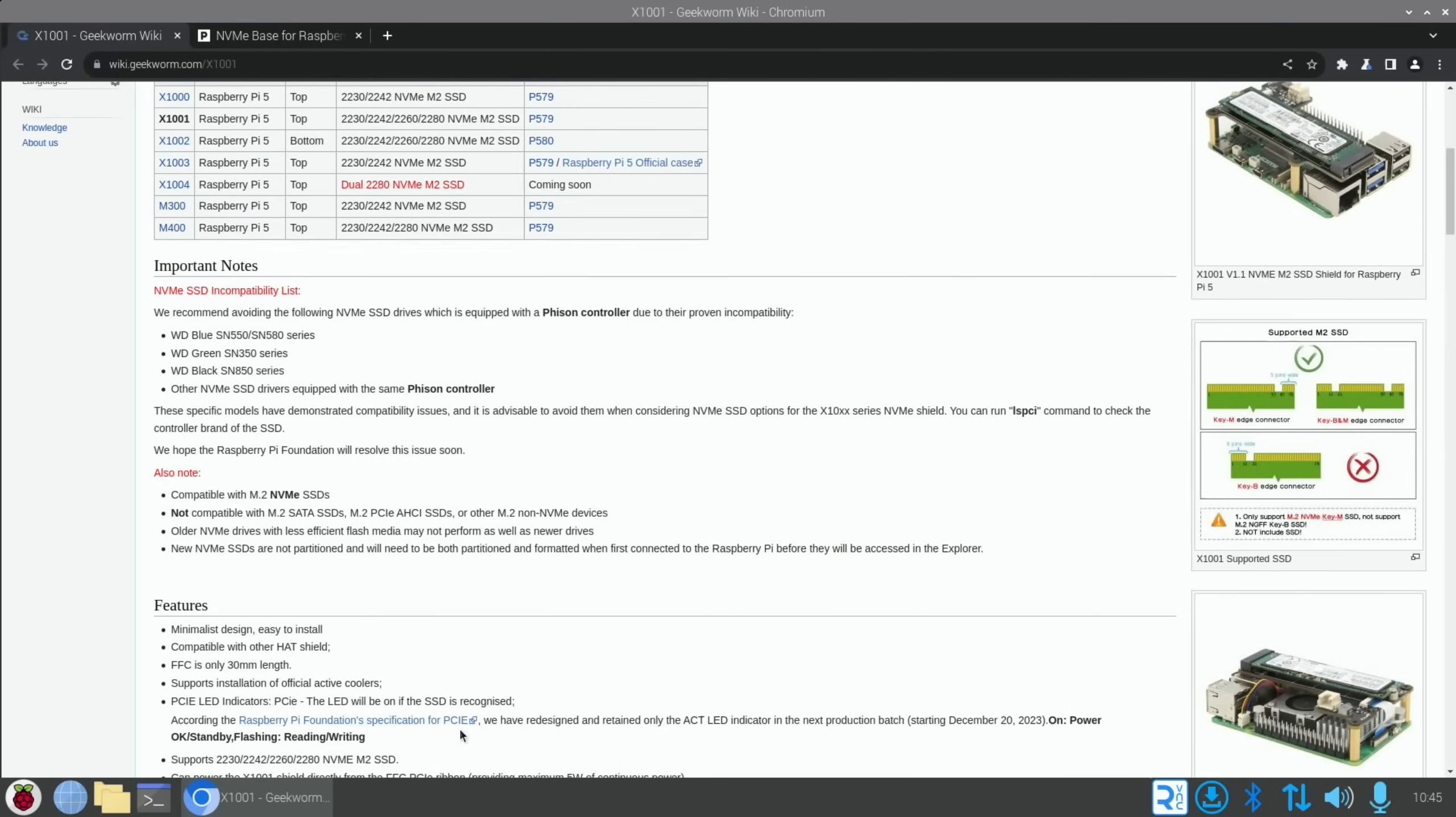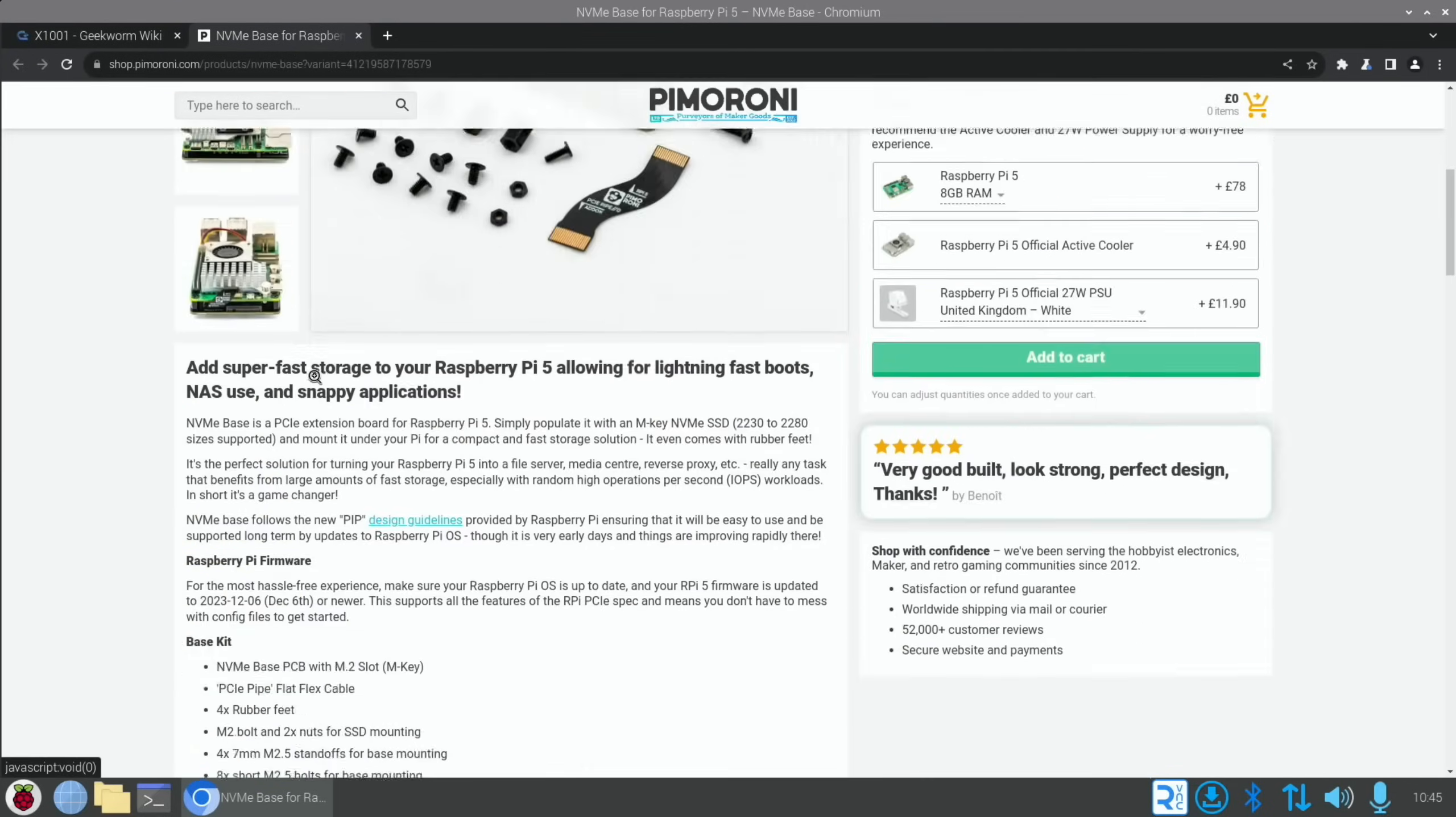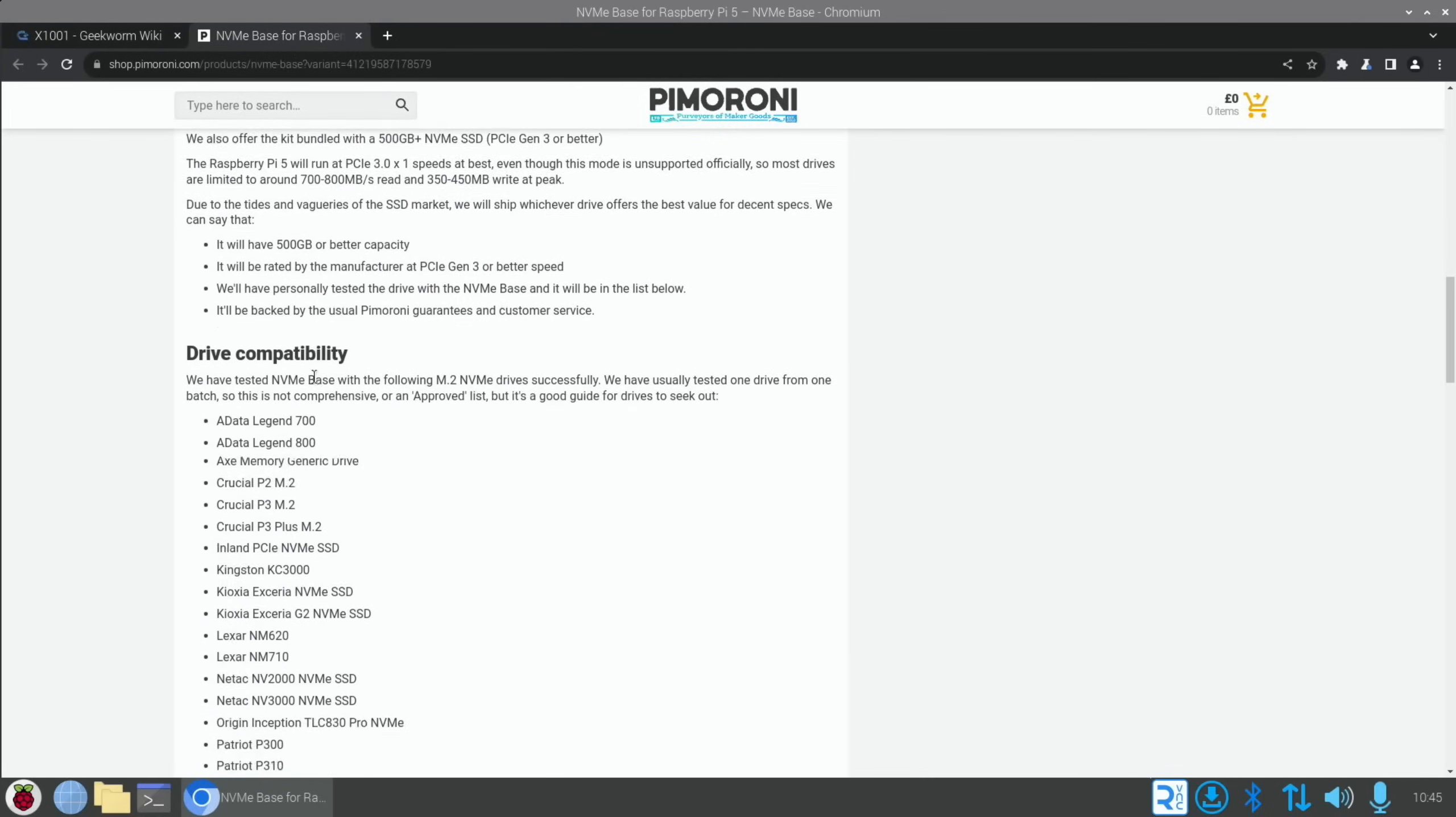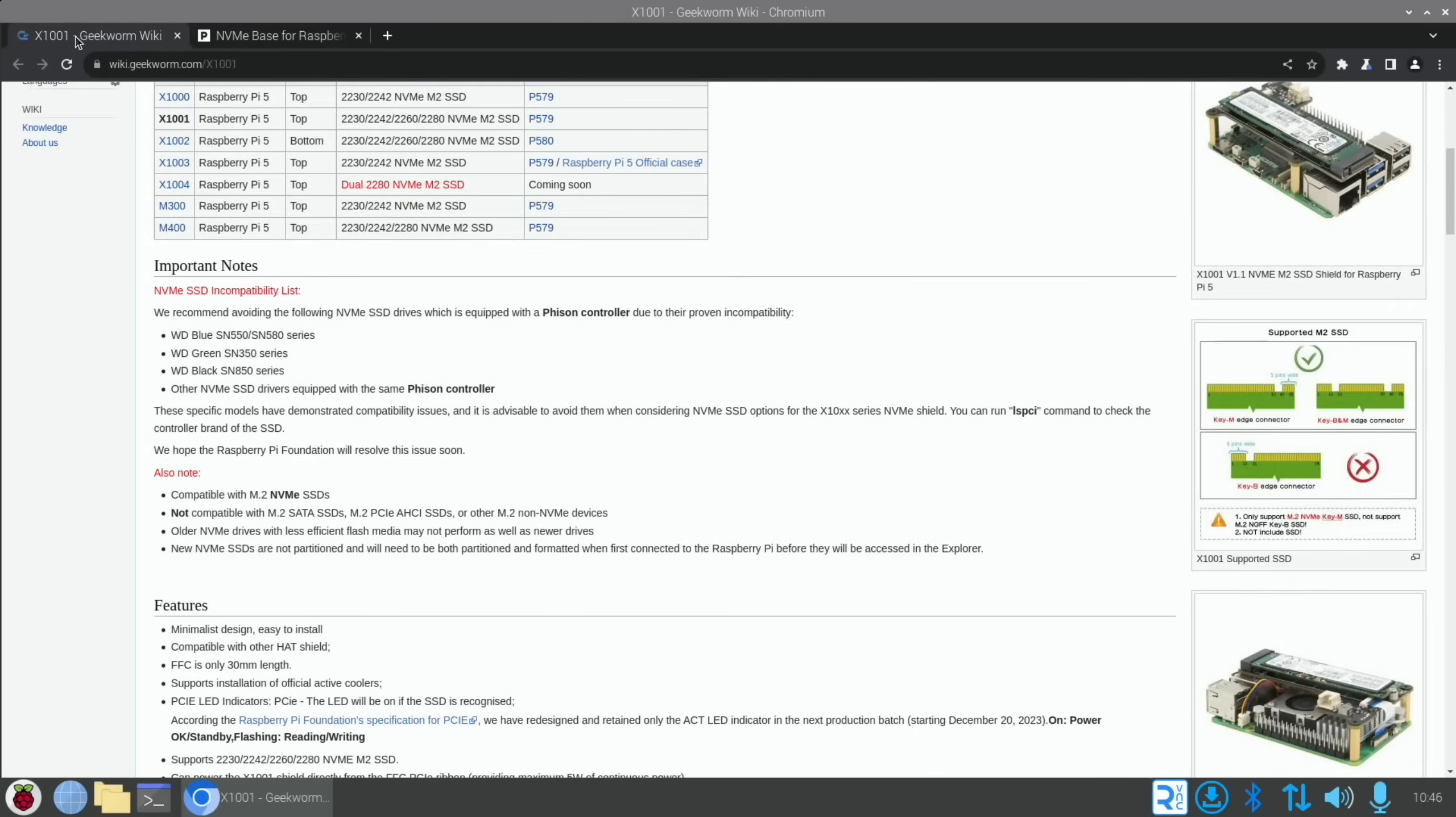I'm also assuming this is okay because it's on the list on the Pimoroni website. Basically, most of these boards support the PIP specification, which is from the Raspberry Pi Foundation, which is how to use a PCIe board with an NVMe drive. When we go back to this list and we scroll down, there is actually a big list of compatible drives and my Patriot is here - P310 - so I'm assuming it's okay.